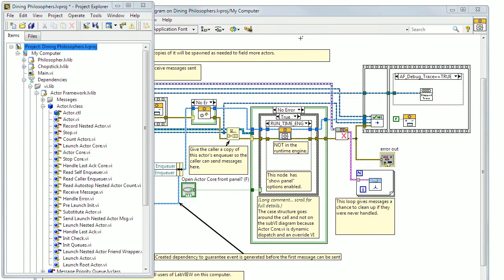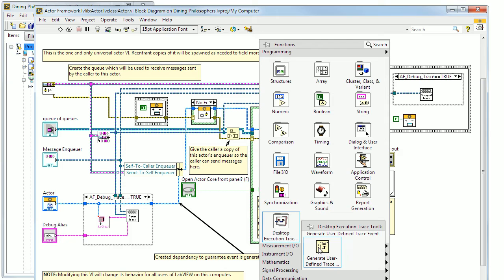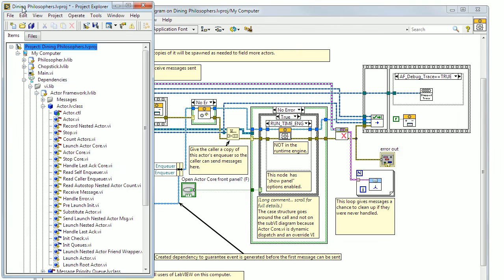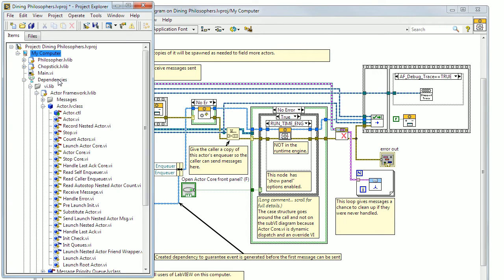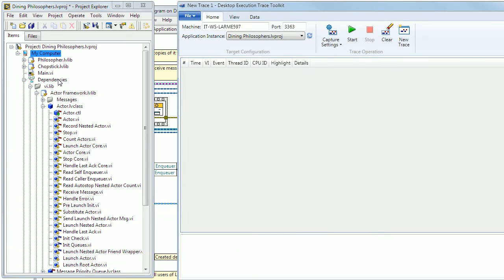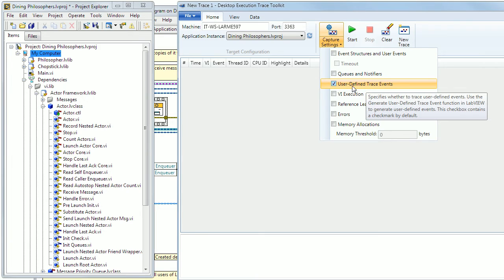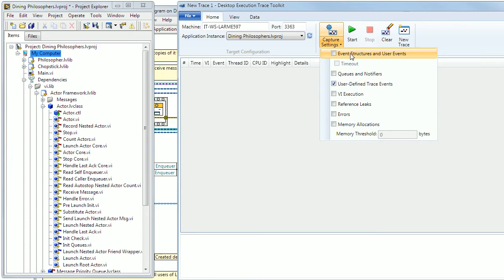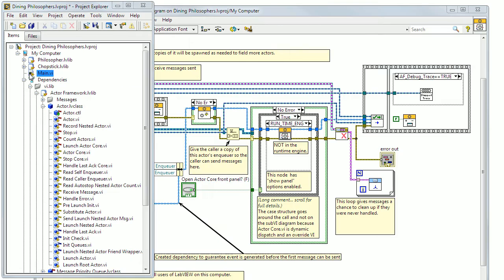In the block diagram palette, you now have a function for generating your own events. Going back to the project window, if you right-click on My Computer, you now have the option Trace Execution. Then you can trace these events by checking user-defined trace events, press start and run your project.